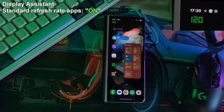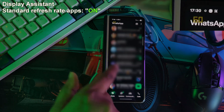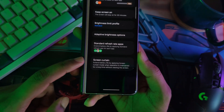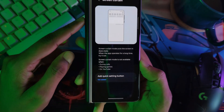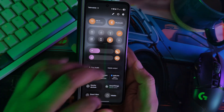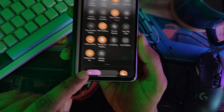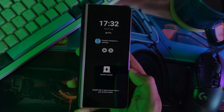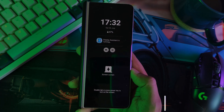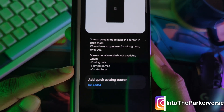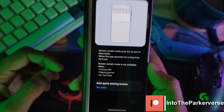Anytime you leave the app, it goes back to the full fluid 120Hz or whatever your max is. And finally, we have Screen Curtain. Basically, it allows you to have any app active on your phone and then apply a black screen on top — so it's blacked out your screen, but the app's still running in the background. Perfect for music players or video players. However, you can't use it during calls, gaming, or whilst playing YouTube.